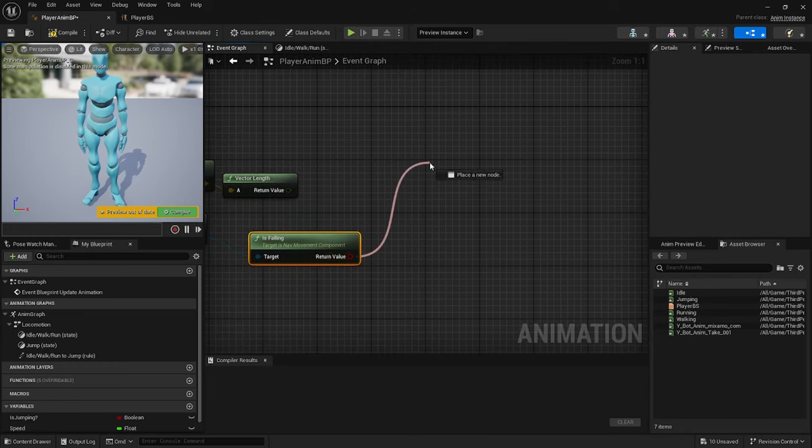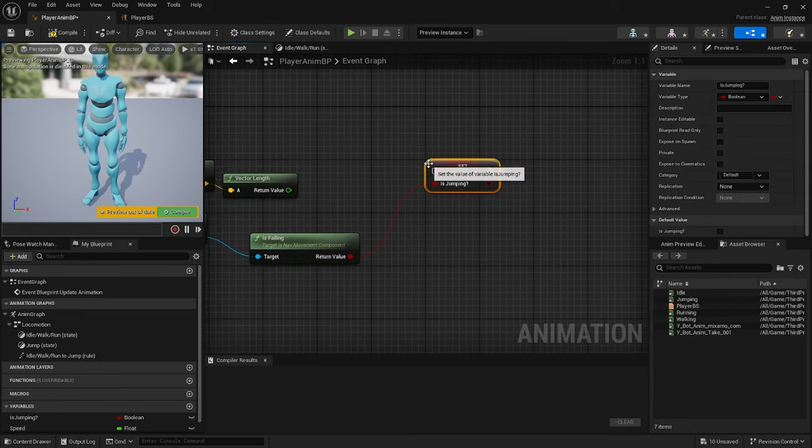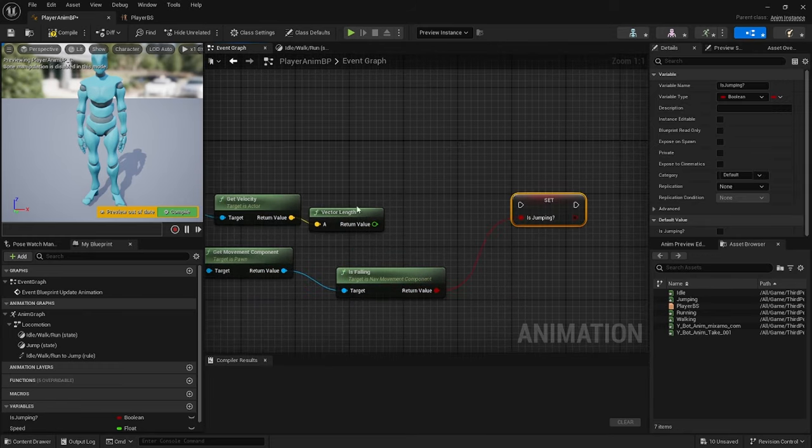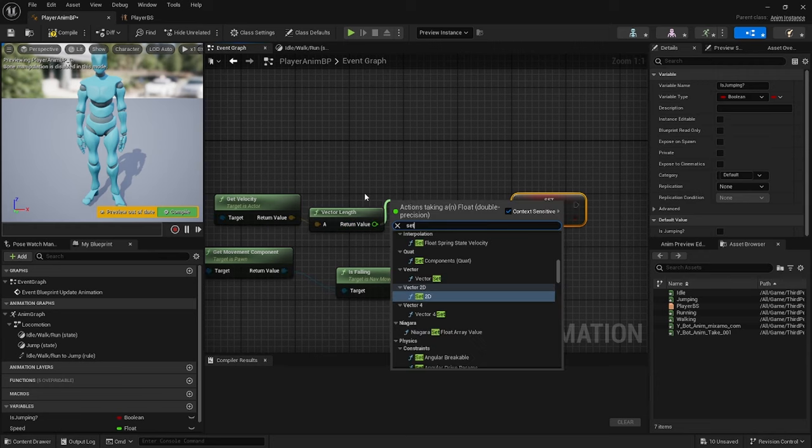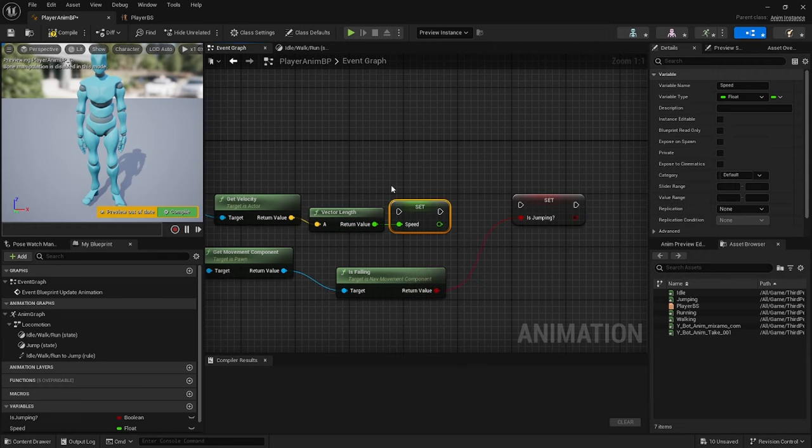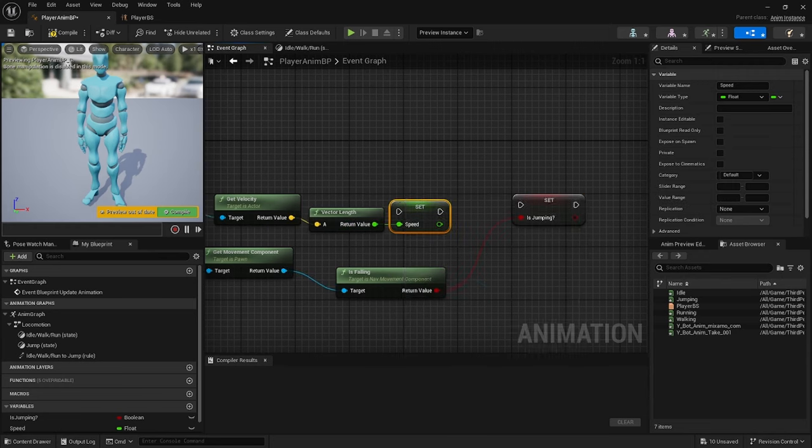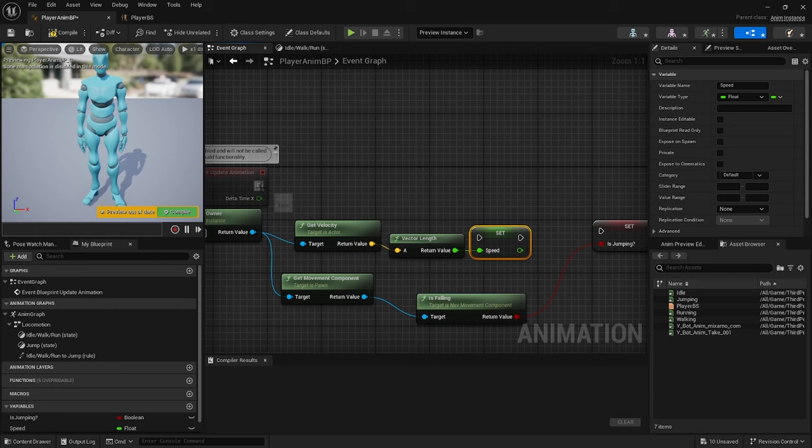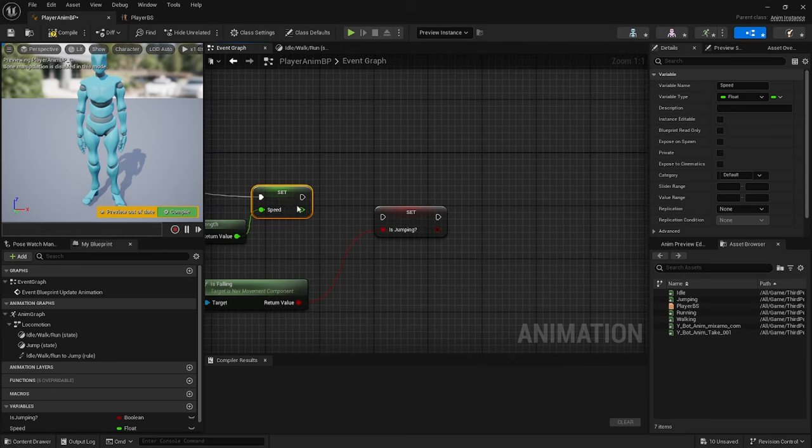Drag off the return value and Set Is Jumping, then get off the return value of Vector Length and Set Speed. Once you've done that, connect it to the update animation and then connect the Set Speed to the Is Jump.